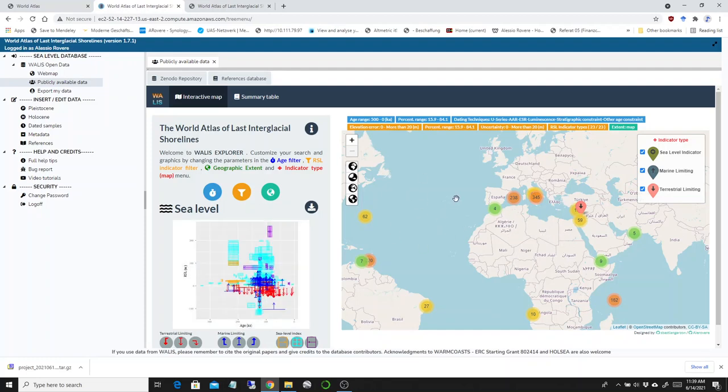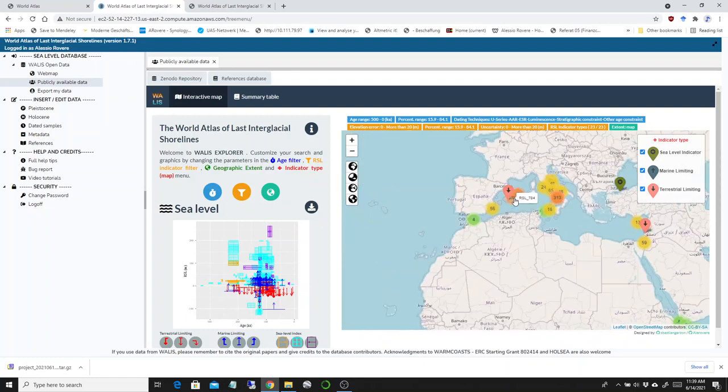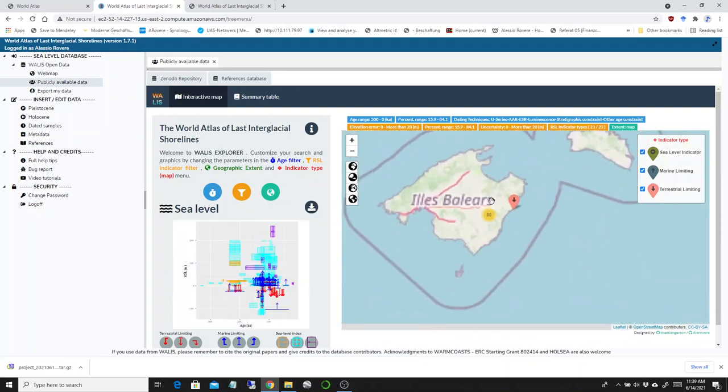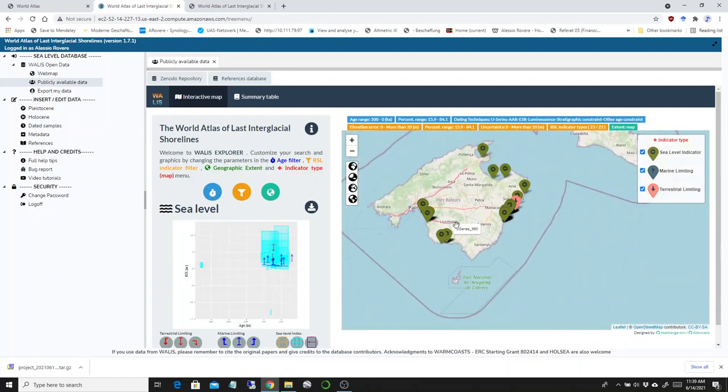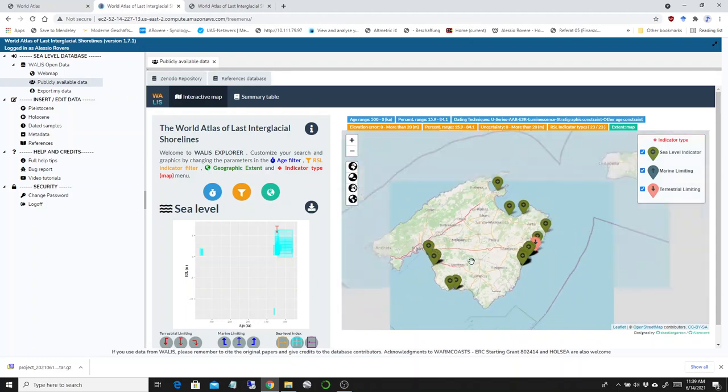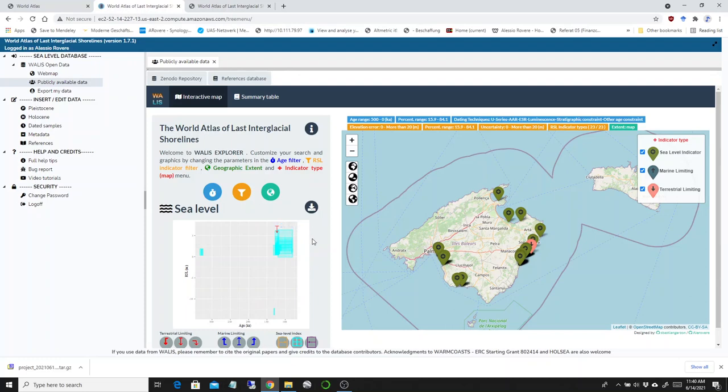There are two main ways to visualize them. One is this map and a time versus relative sea level graph. For example, if I zoom in to one area, you'll see that the graph keeps updating. Here you have all the sea level index points that have been reported in this area, and you have the WALLIS RSL ID for these.